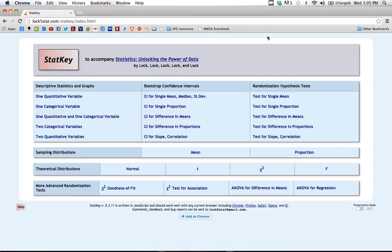The next task I'm interested in using StatKey to help me with is to test whether there's a significant difference between the mean from one population and the mean from another population. To do that, I'm going to go over here into this test for difference in means.